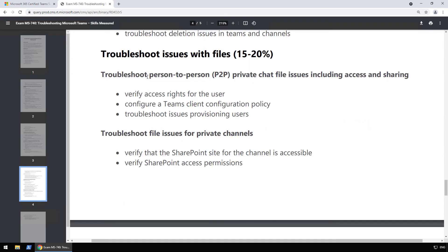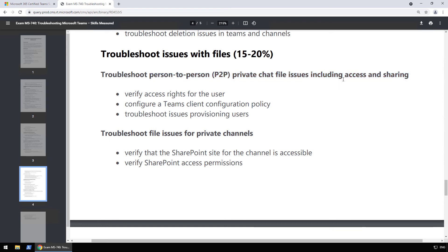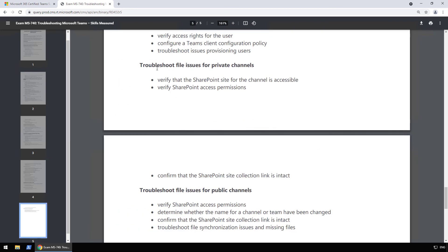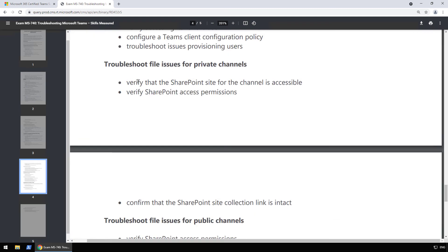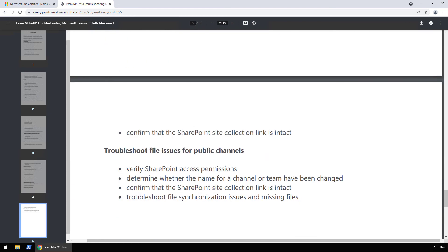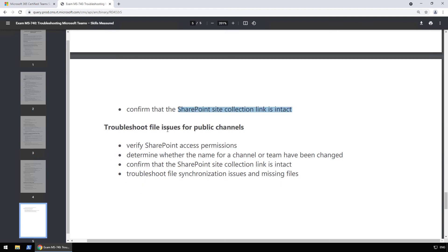Then we have troubleshoot issues with files. Also troubleshoot person-to-person private chat file issues, including access and sharing. So remember, person-to-person chat uses OneDrive for Business, so you need to know how to check that as well. So that requires the SharePoint and OneDrive for Business knowledge. And then we also have file issues for private channels here. So verify that the SharePoint site for the channel is accessible, SharePoint access permissions, and the SharePoint site collection link is intact, and the same thing for public channels, as well as troubleshoot file synchronization issues and missing files.